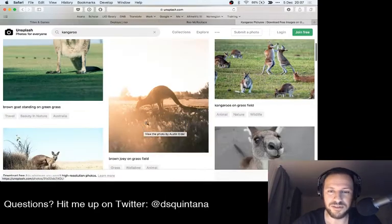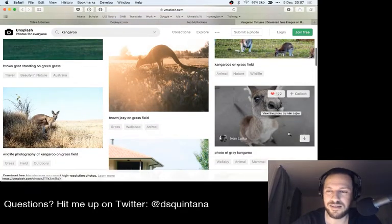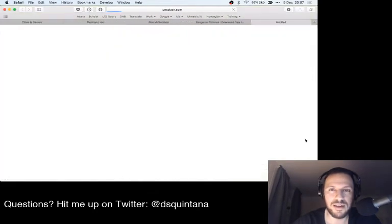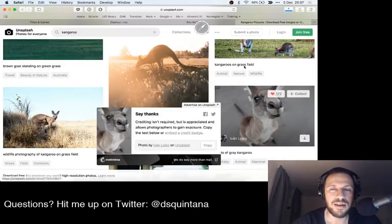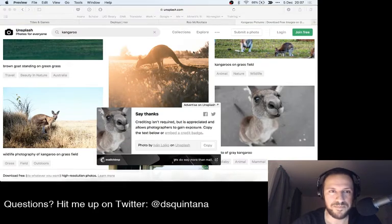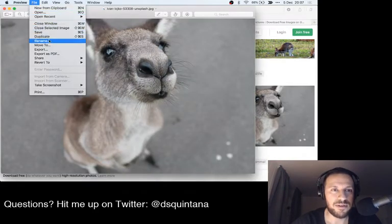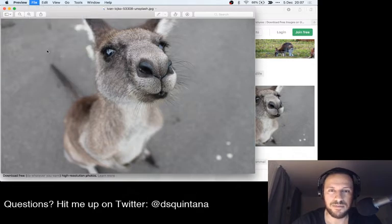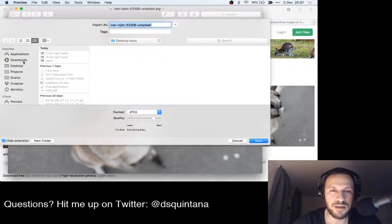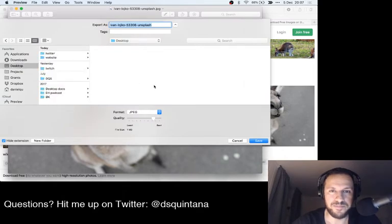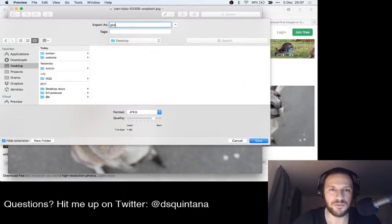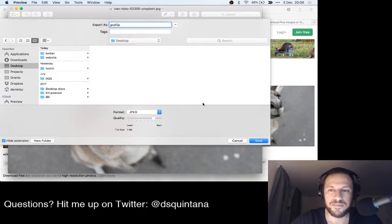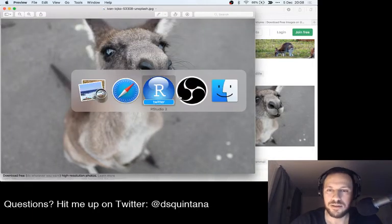So let's just put in kangaroo. There we go. What is going to be the... Yeah. That is the one. Let's download that bad boy. Save it. Put it at desktop. I'll call it profile. Save it there.